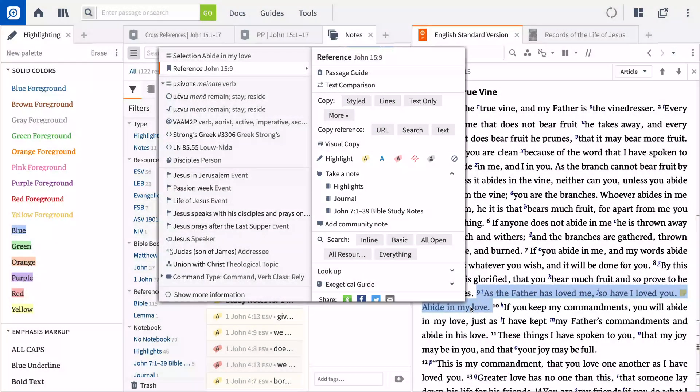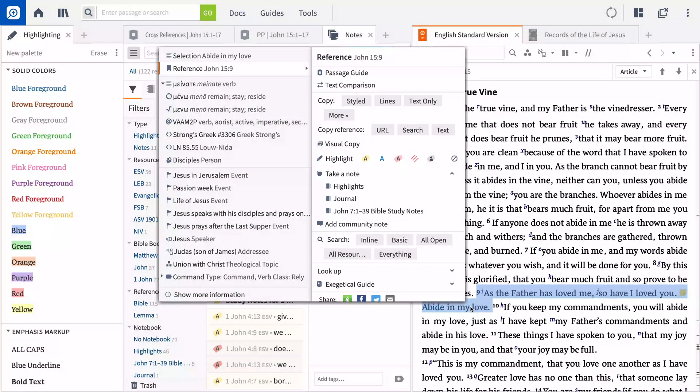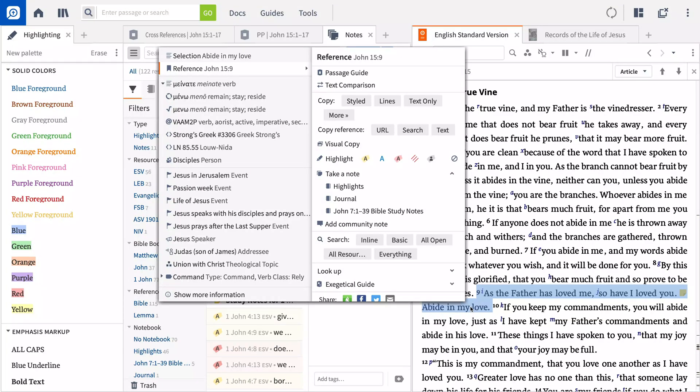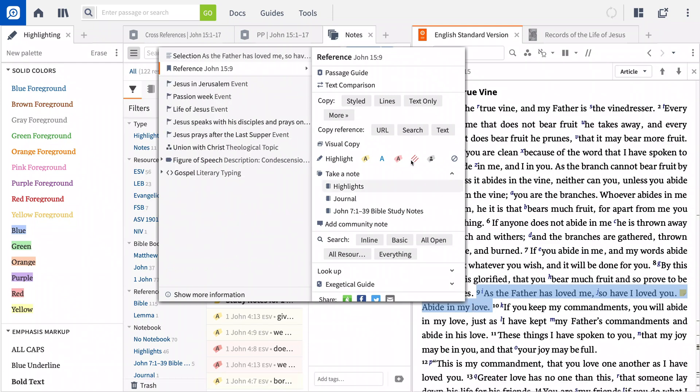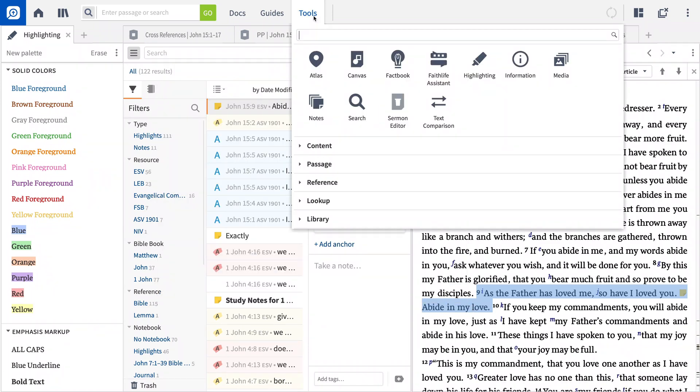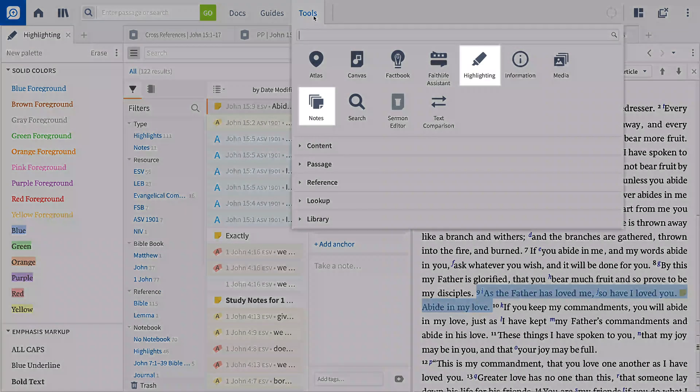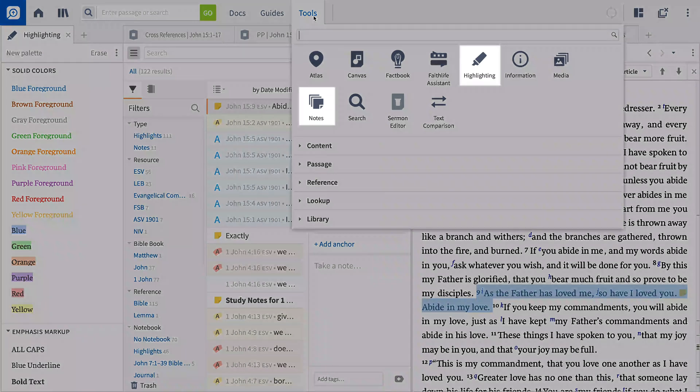You can also access these options by right-clicking your selected text to open the context menu, then clicking take a note or a highlighting style. In addition to the note-taking and highlighting tools, this menu provides access to a whole host of study tools that are covered in more detail in other videos. Finally, you can also open the notes tool and highlighting tool from the tools menu.